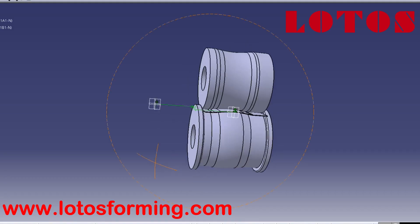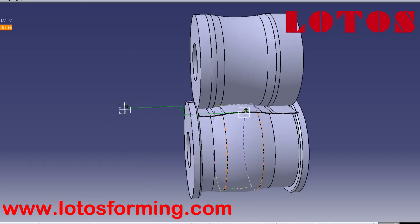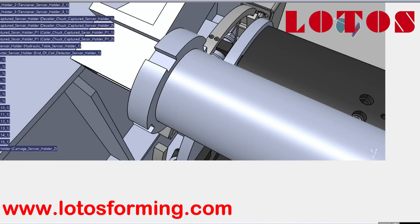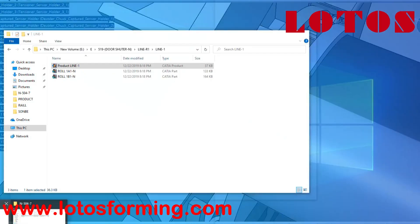How should the cold roll forming process be modeled and how can these models support the design of a roll forming line?